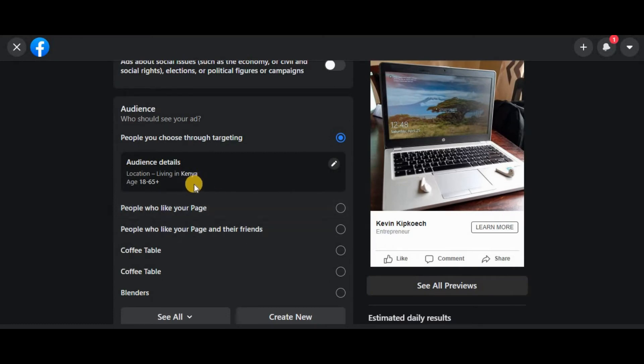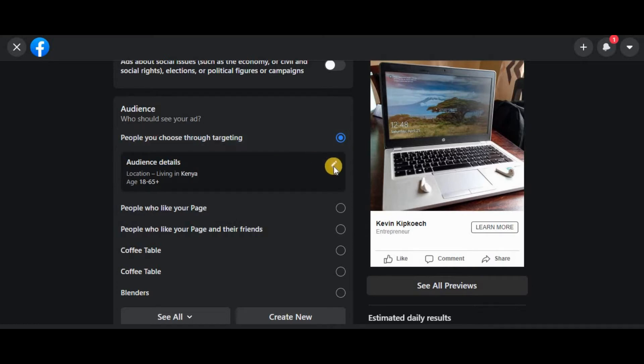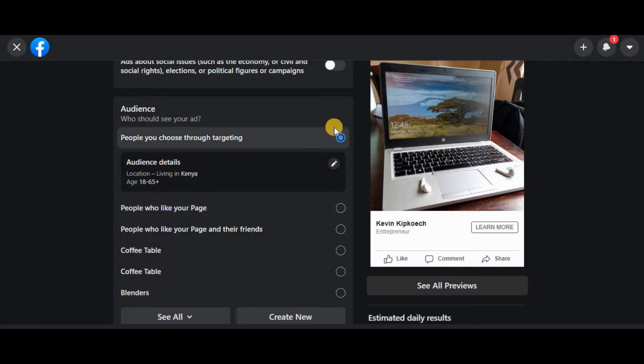Now, depending on what you're sharing, you've got many options for picking the people you want to see your ad. For example, if you want to have at least a sale, you should see your ad, then you're supposed to pick this one through